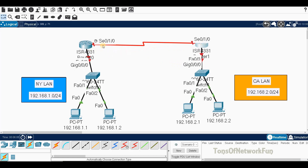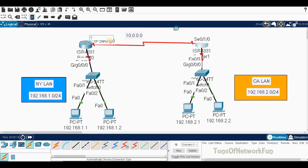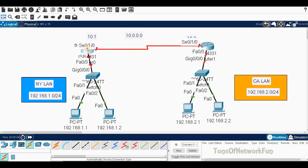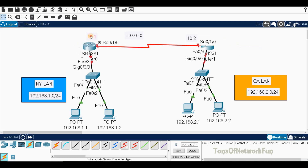The WAN link between the routers will use the 10.0.0.0 network. This router's serial interface will get 10.0.0.1 and the other router's serial interface will get 10.0.0.2.